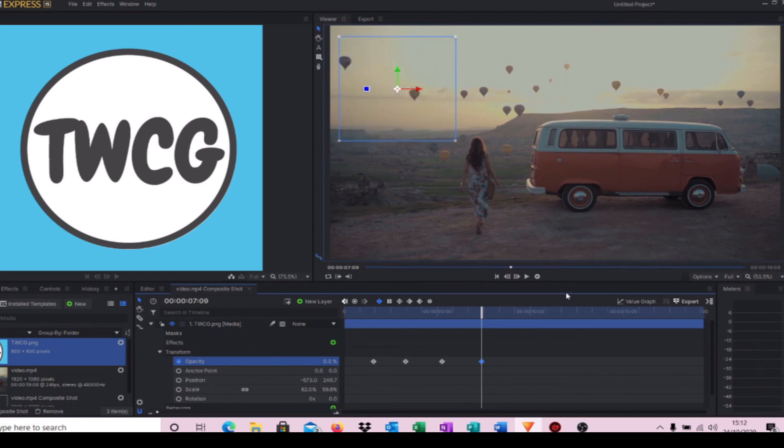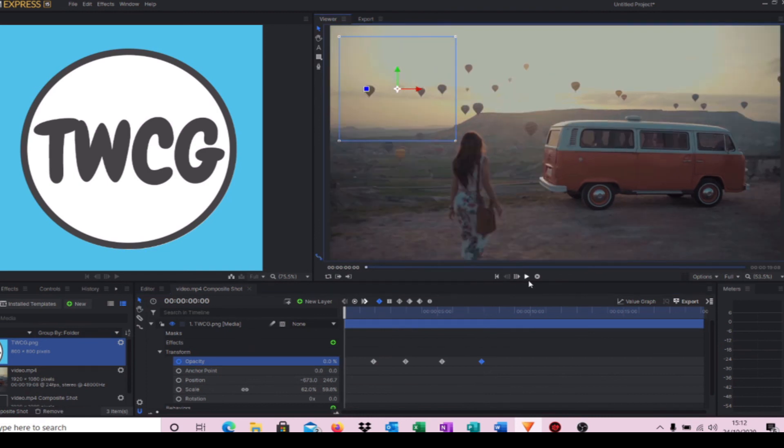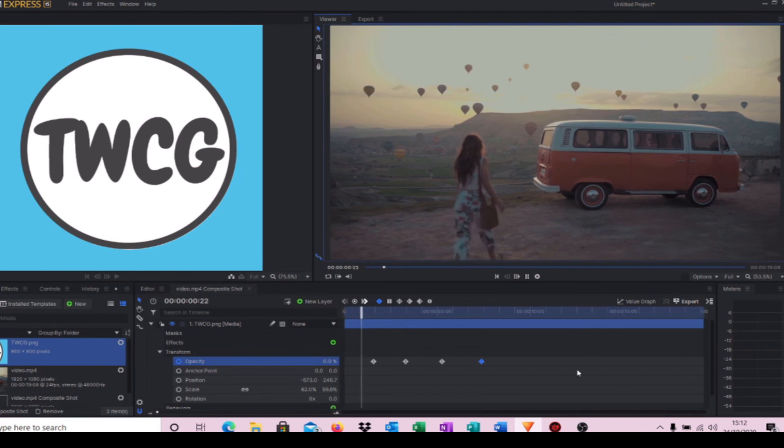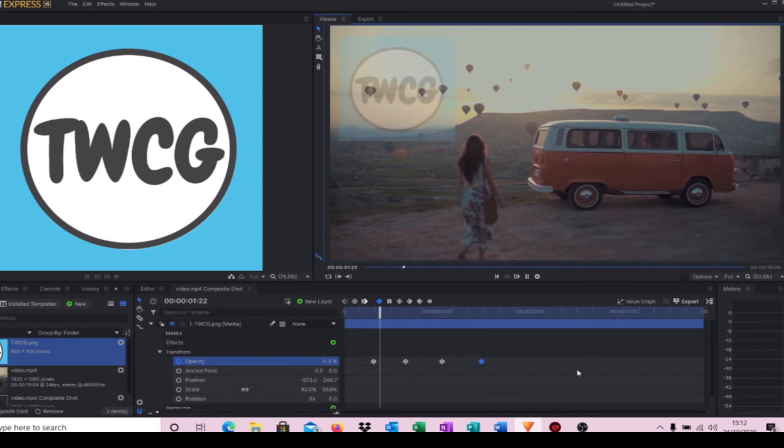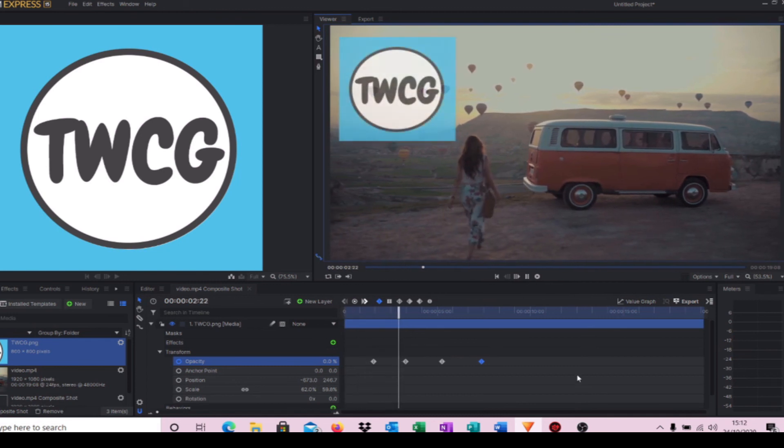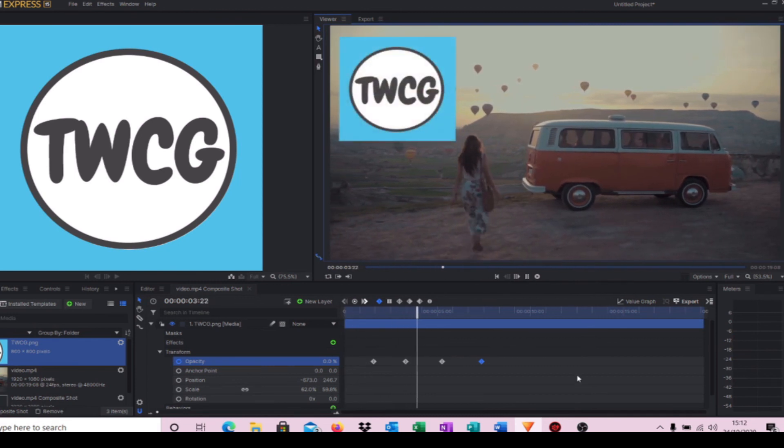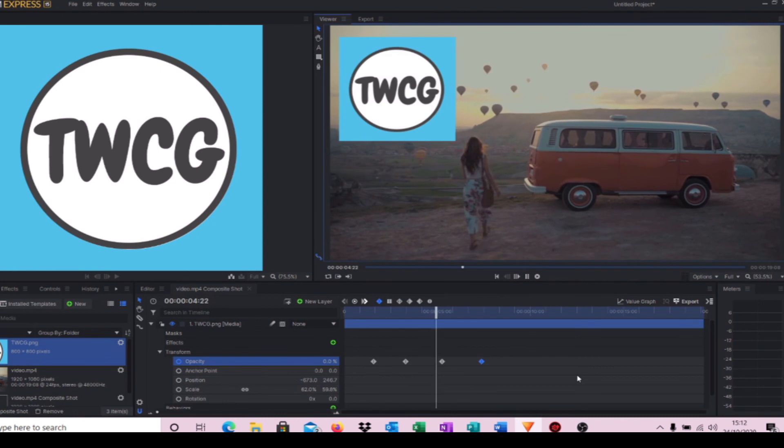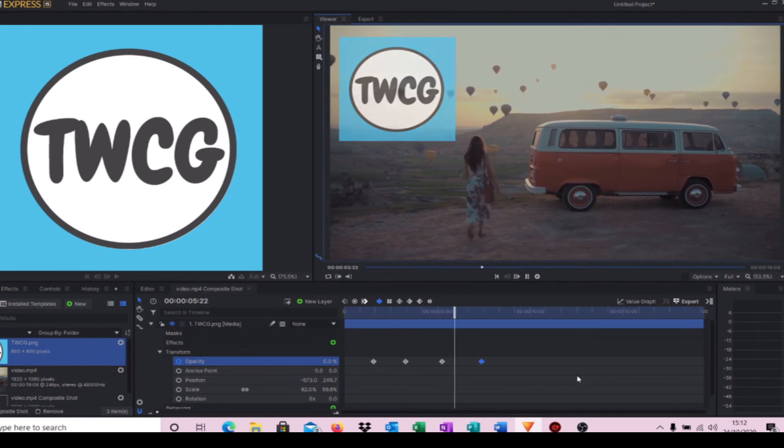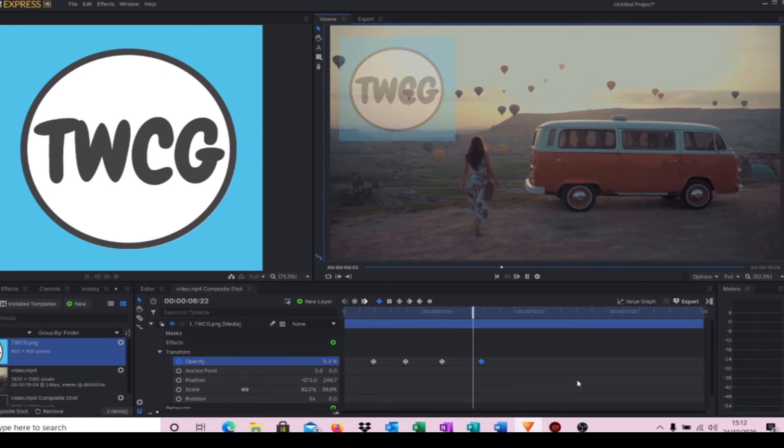So if you start our video, the logo fades in, maintains itself, and then it fades out.